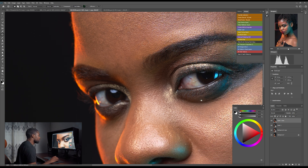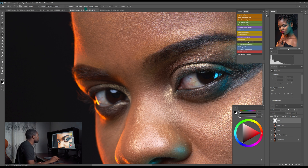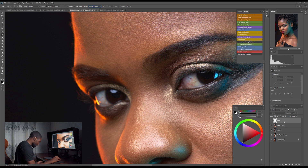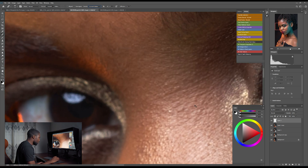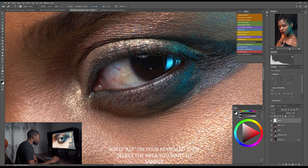I feel like the veins are distracting, so I'm not going to use the patch tool here. I'll use the healing brush instead. I'll select the healing brush, create a new layer, and set the sample to 'Current and Below.' I'll zoom in, then hold Alt and select the lighter skin area to use as my source.